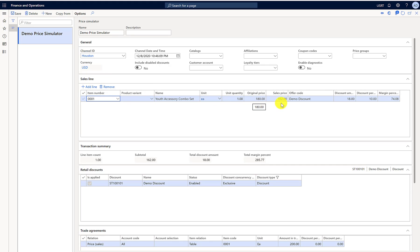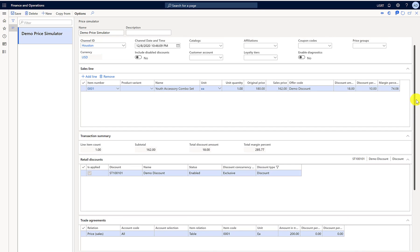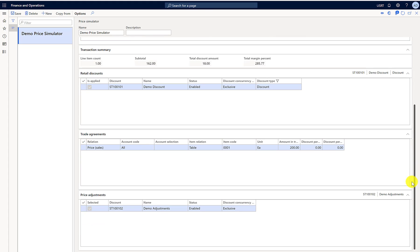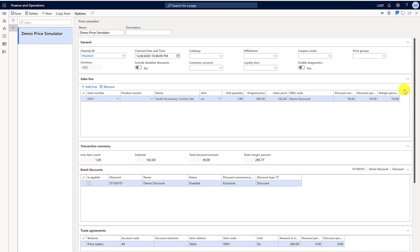You can now see that it deducted $20 from the $200 trade agreement price, and then applied the 10% discount, which becomes $18. Price adjustments are also showing up in the bottom grid. It's showing the 10% discount which comes out to $18 because we deducted $20 from the $200 total price first.